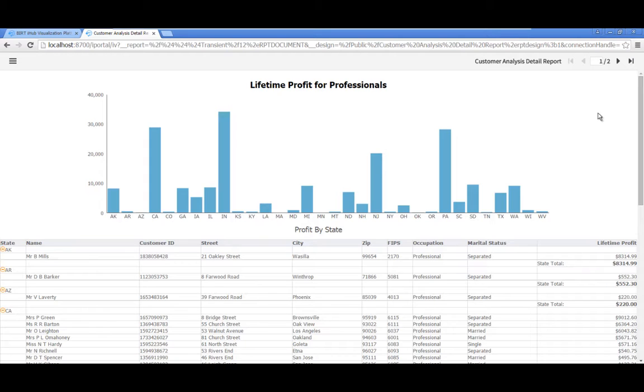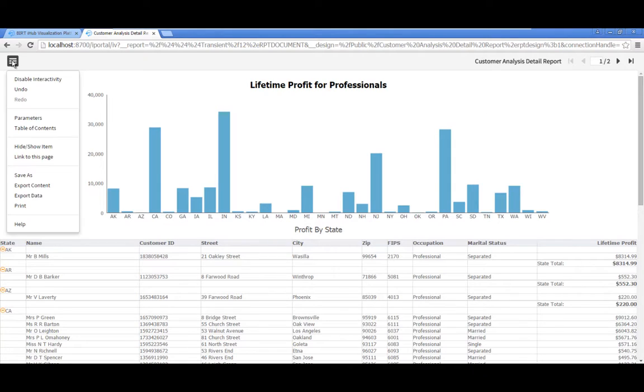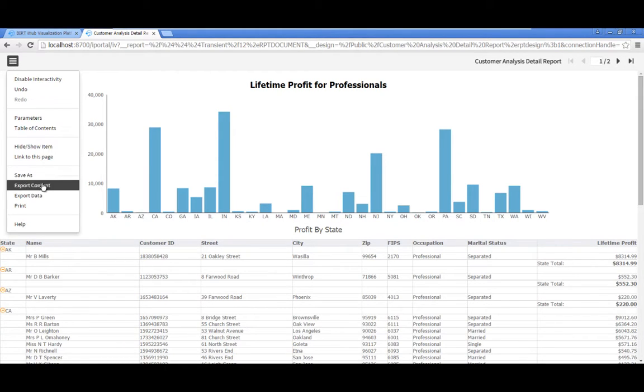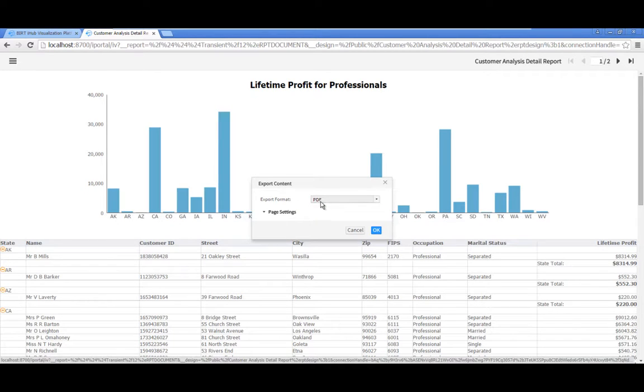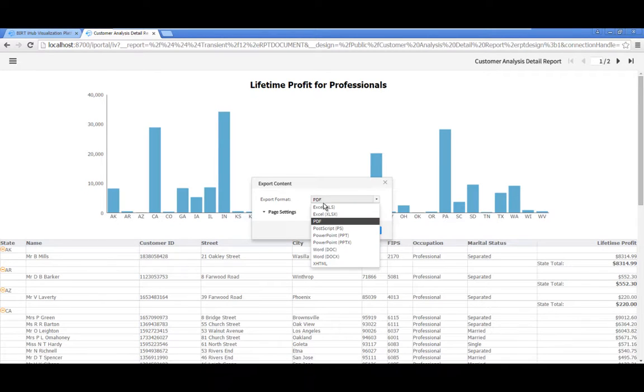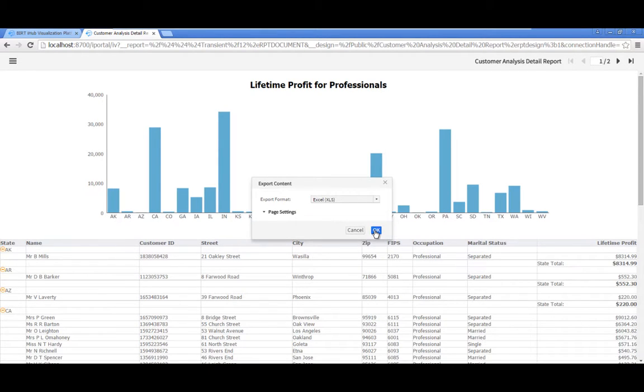Export the report as an Excel spreadsheet. Click the menu icon in the upper left of the report toolbar and select Export Content. In the Export Content Editor, select Excel, XLS. Click OK.